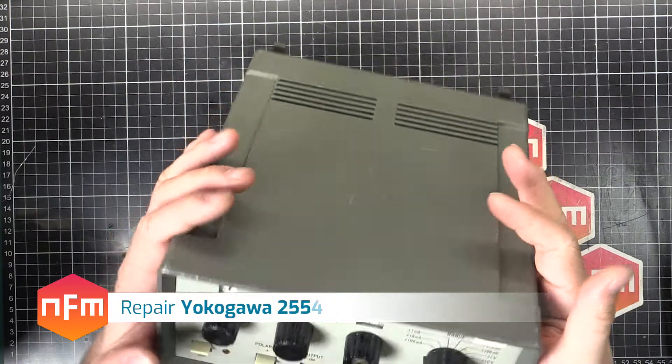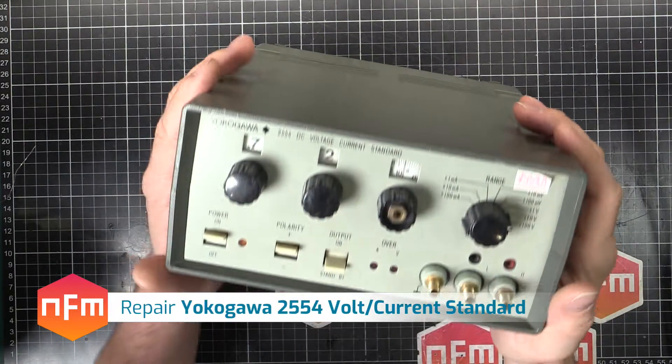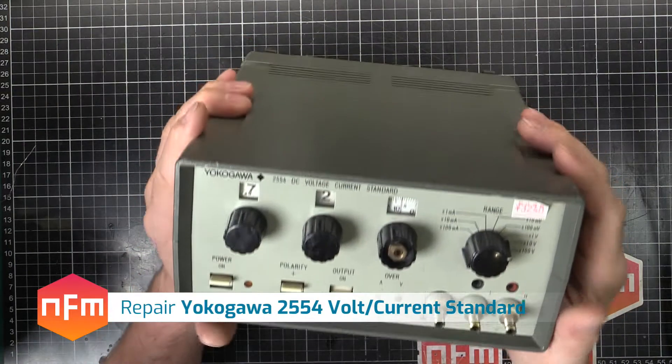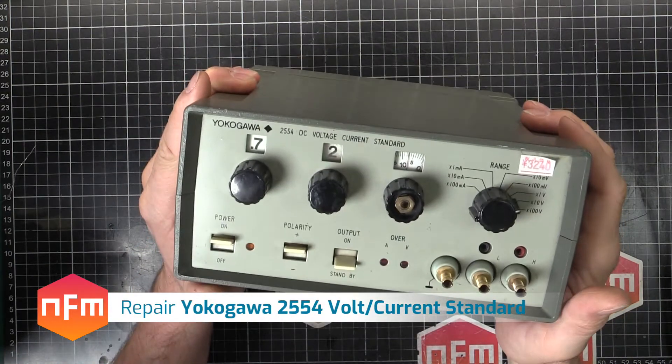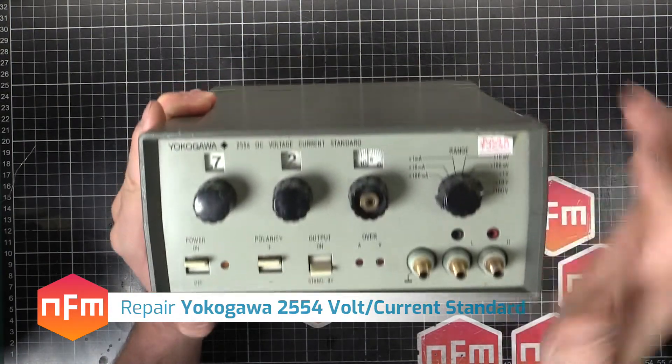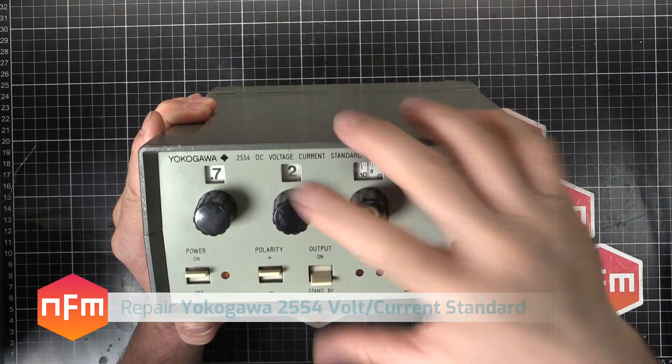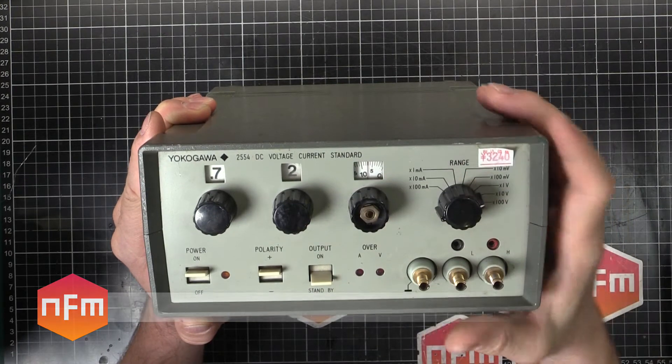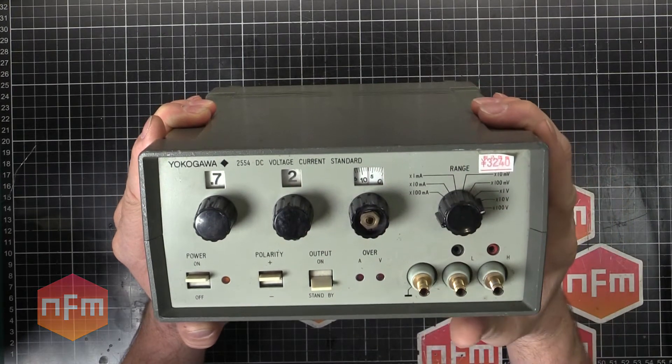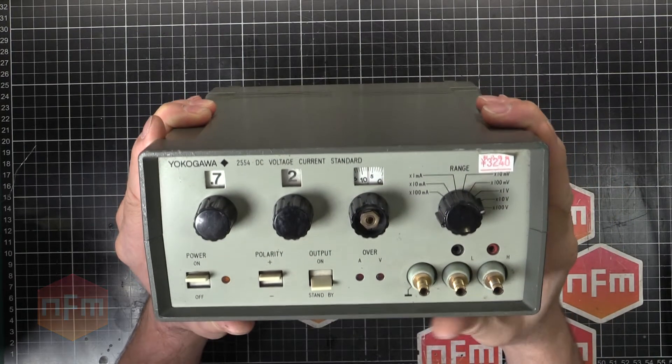Hey guys and girls, we've got a fresh one today straight from the fields of Akihabara. This is a Yokogawa 2554 DC voltage current standard.